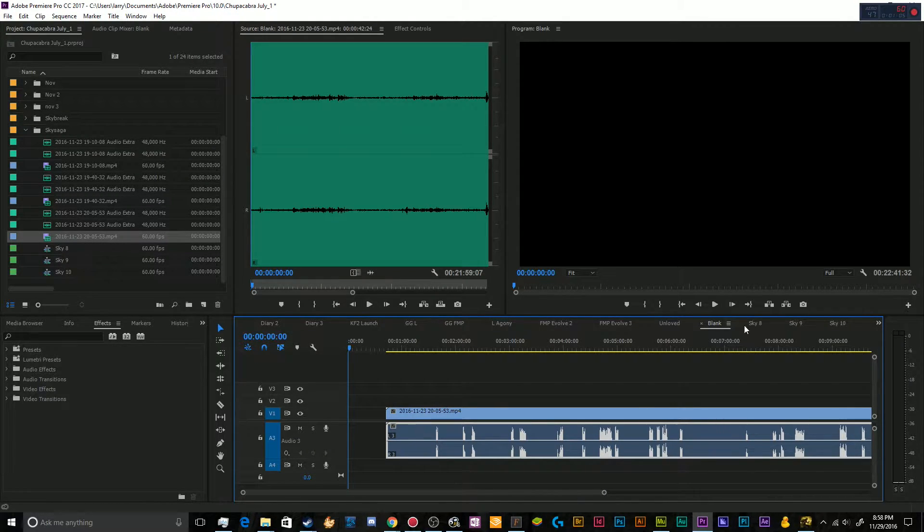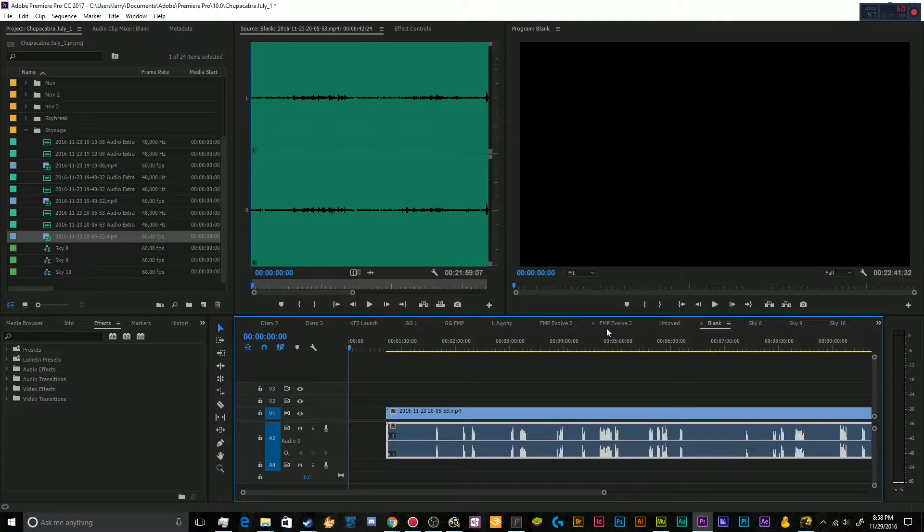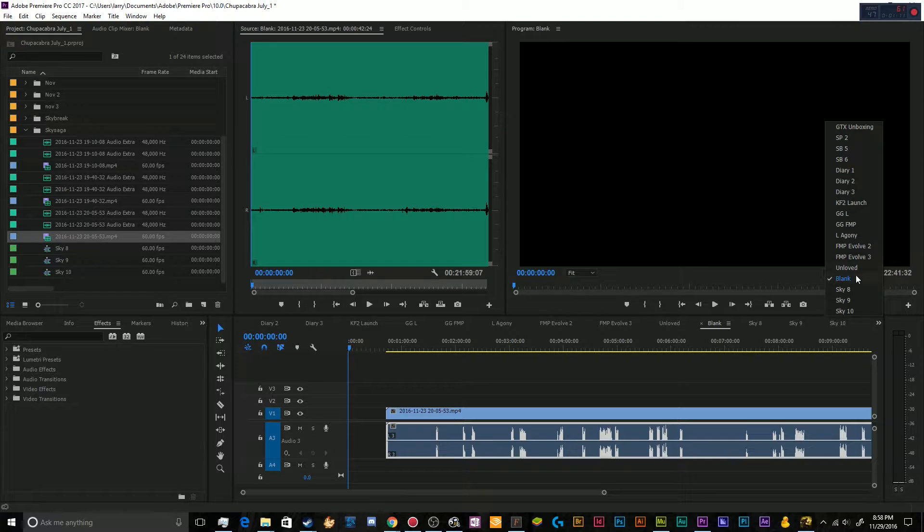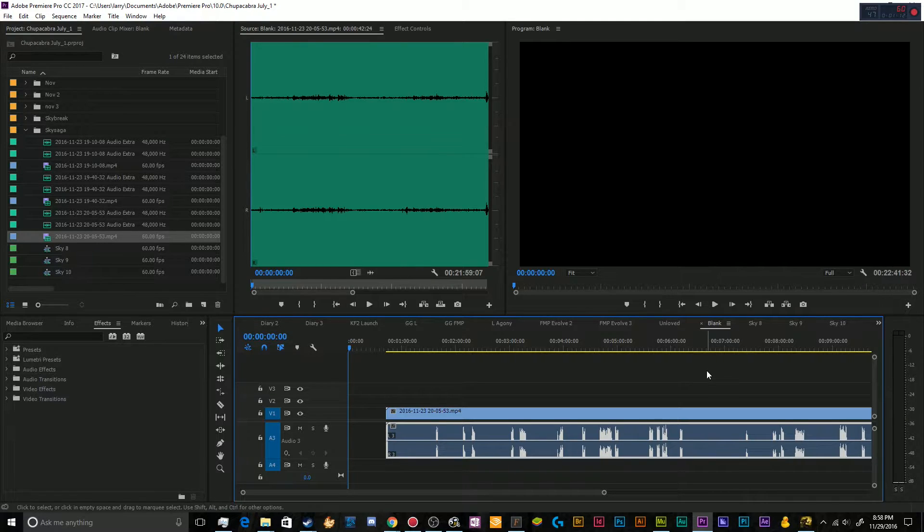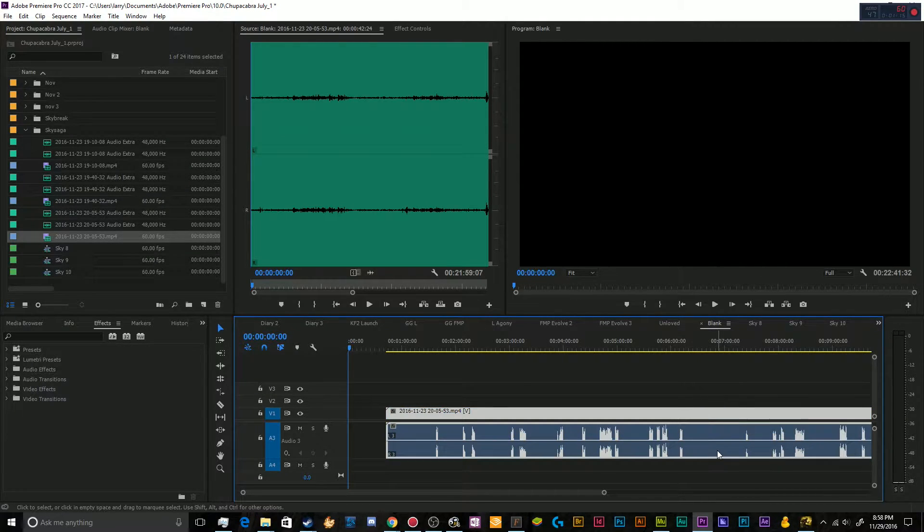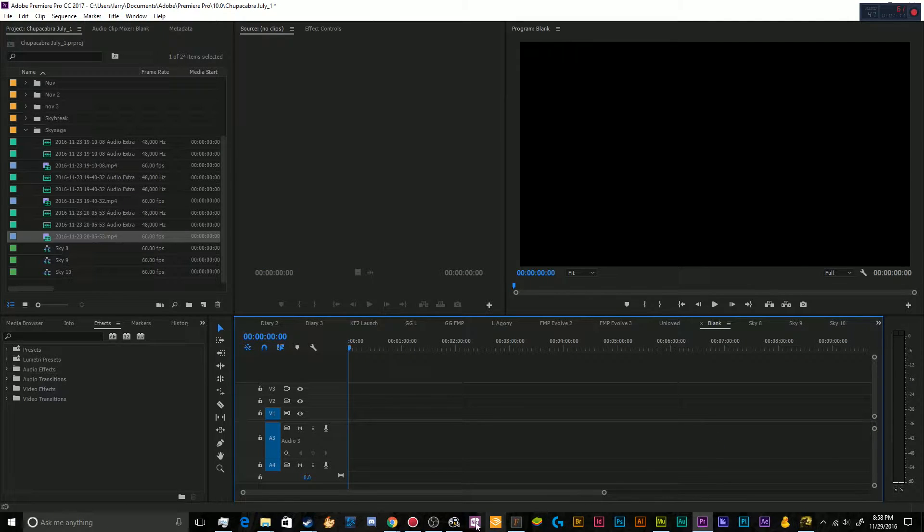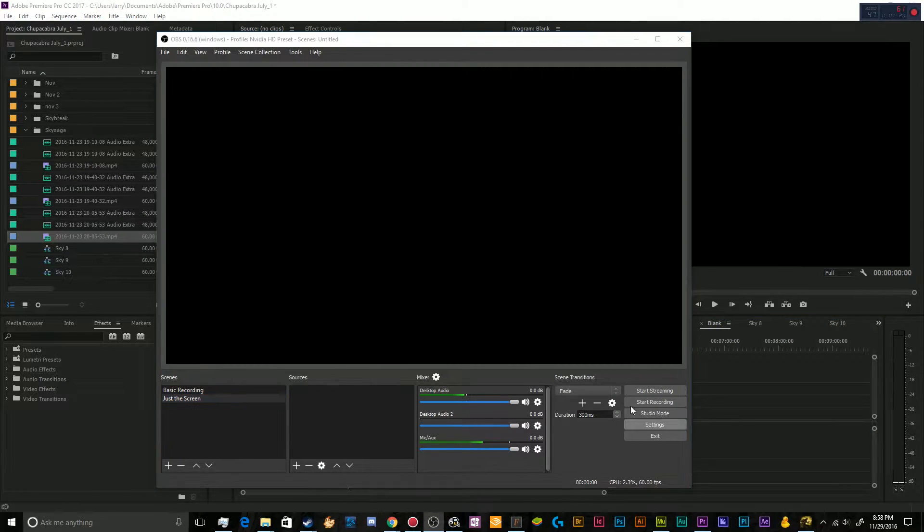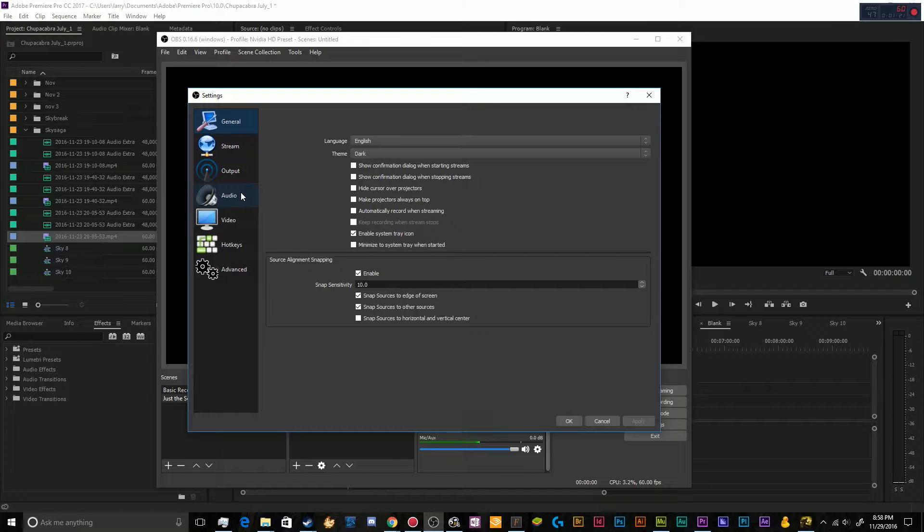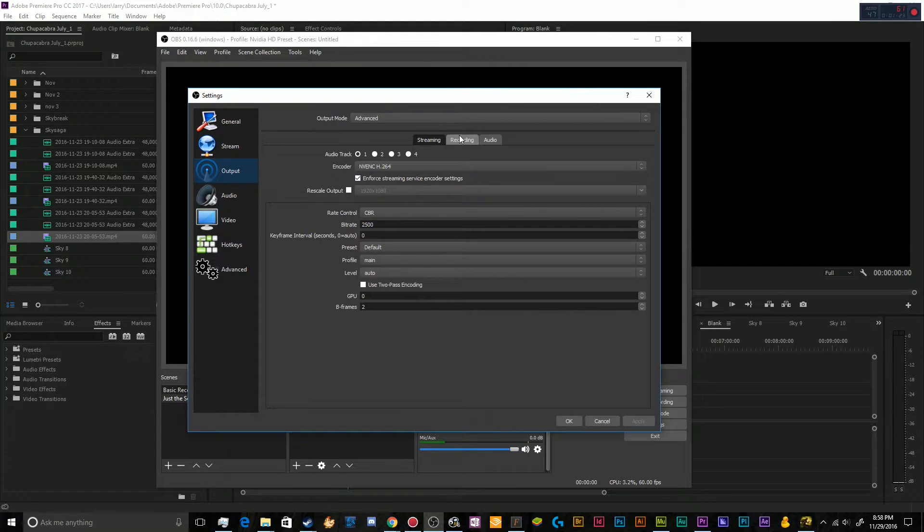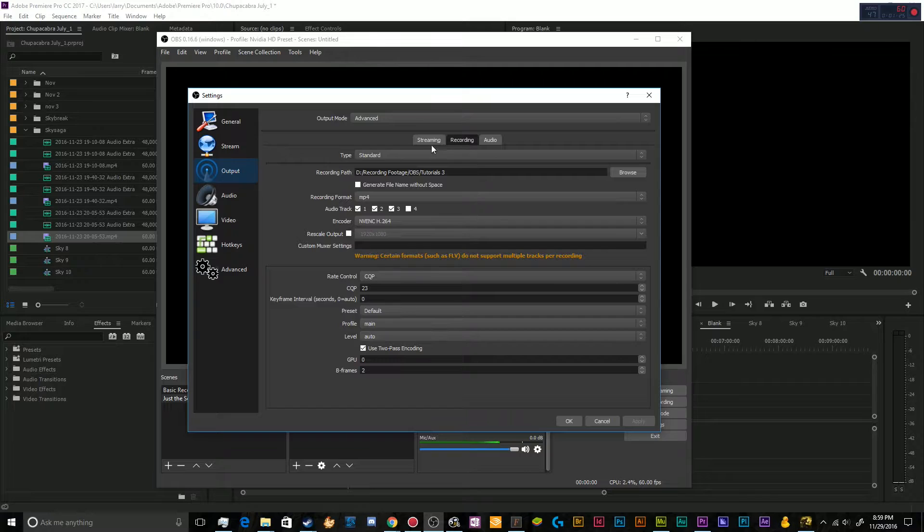And so in order to create this effect, you're going to have to turn on the multiple tracks of audio that are enabled inside of OBS. So let's just open OBS back up and go to settings and go to output.